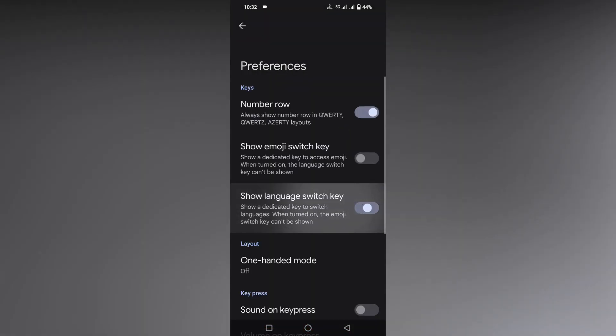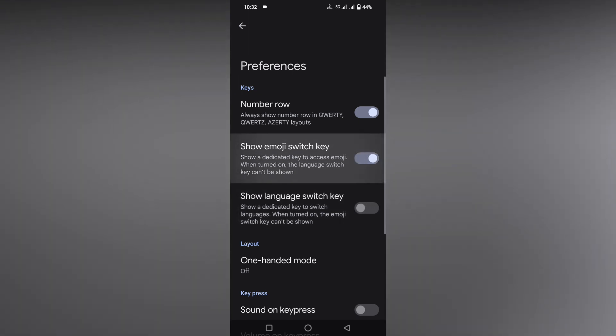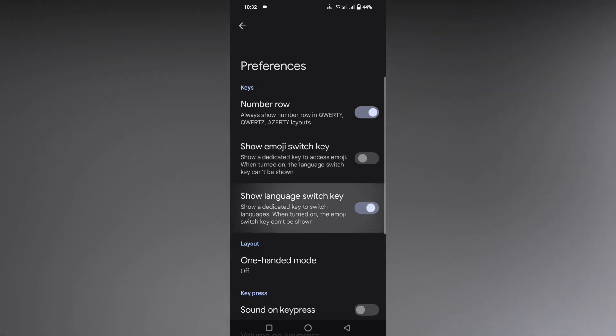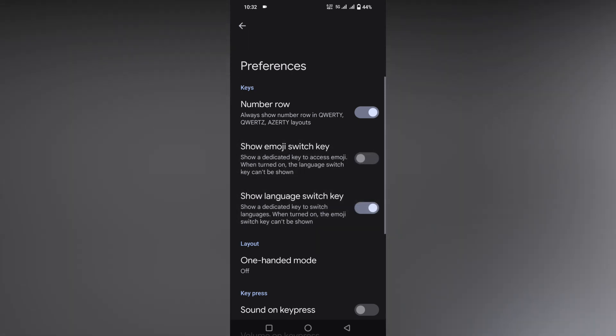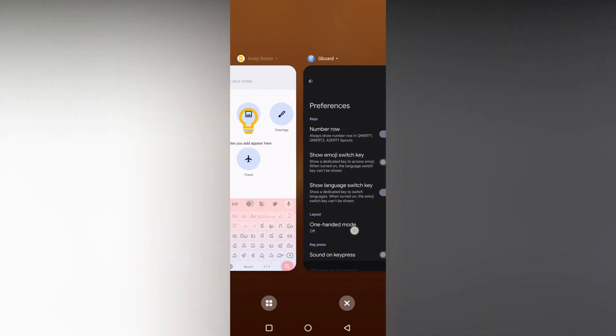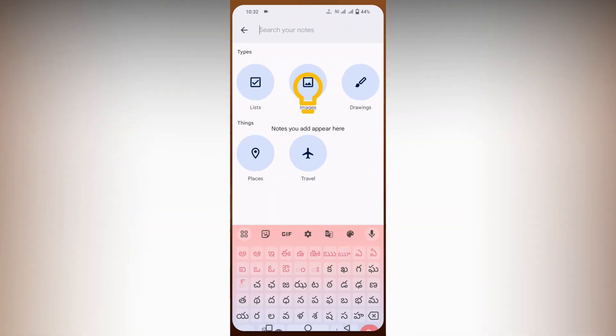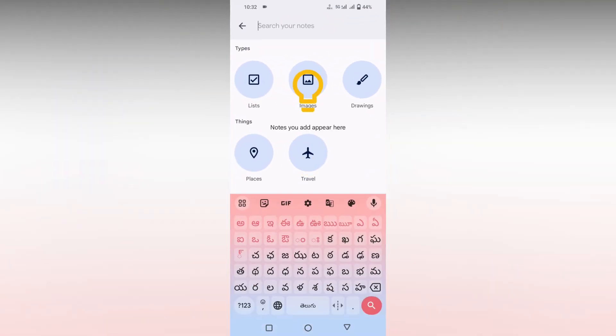If you turn on the emoji key, it will only show one thing. You can choose show language shift key, which will have a shift key here to change to the Telugu language.